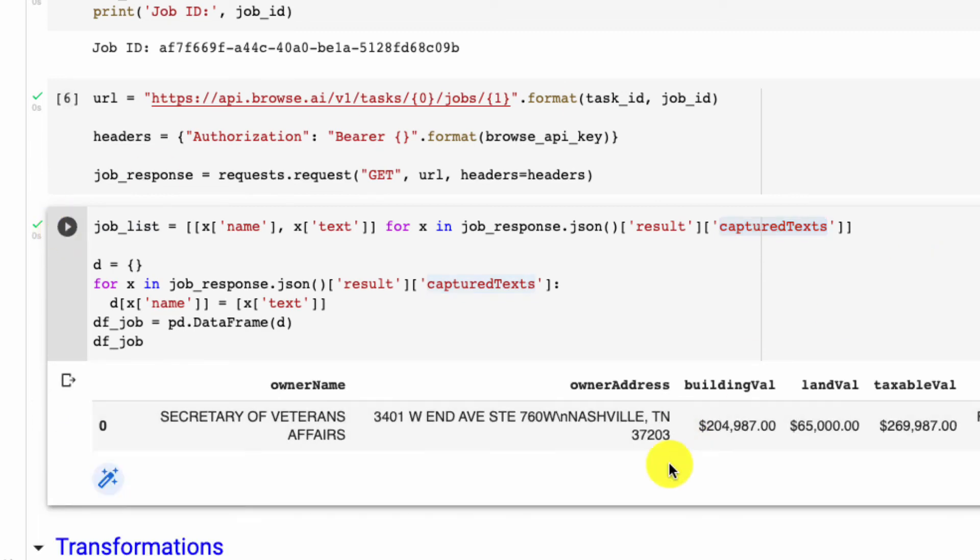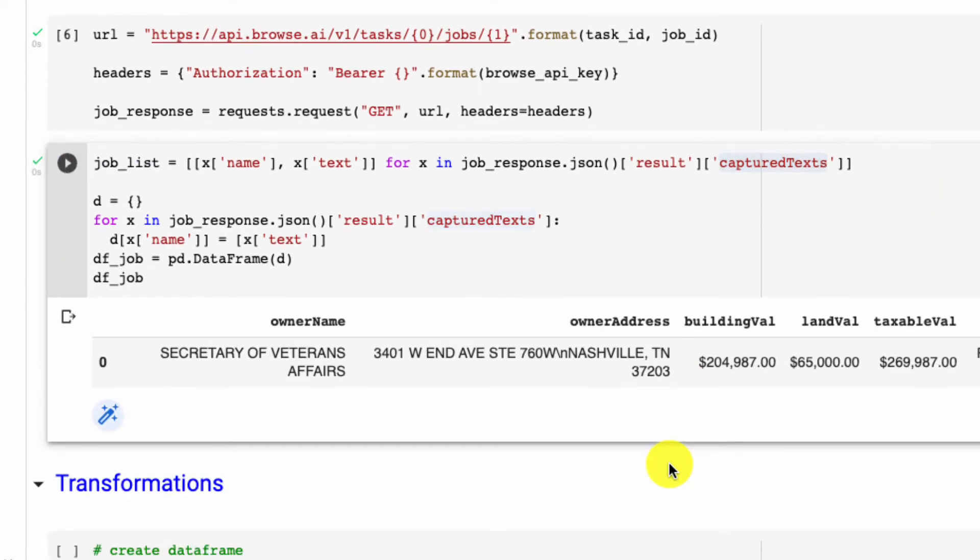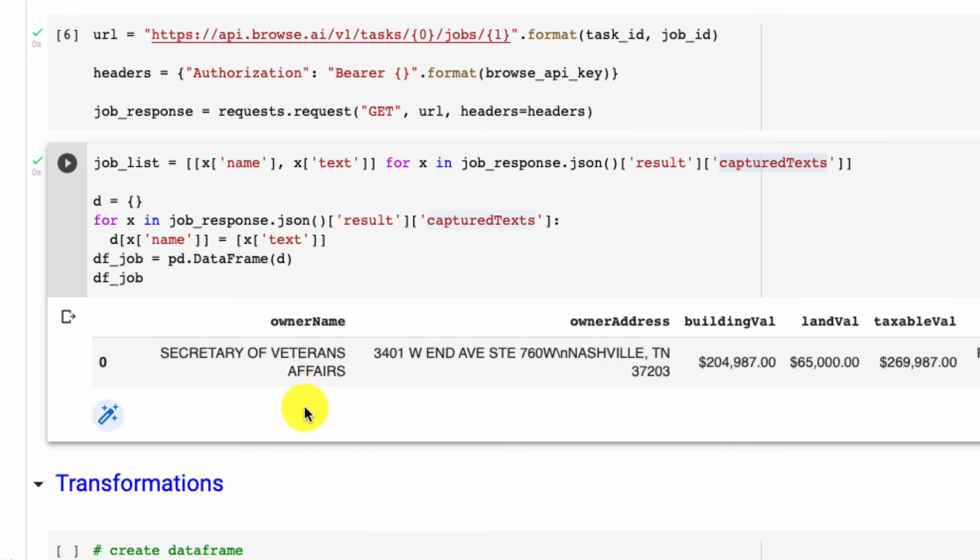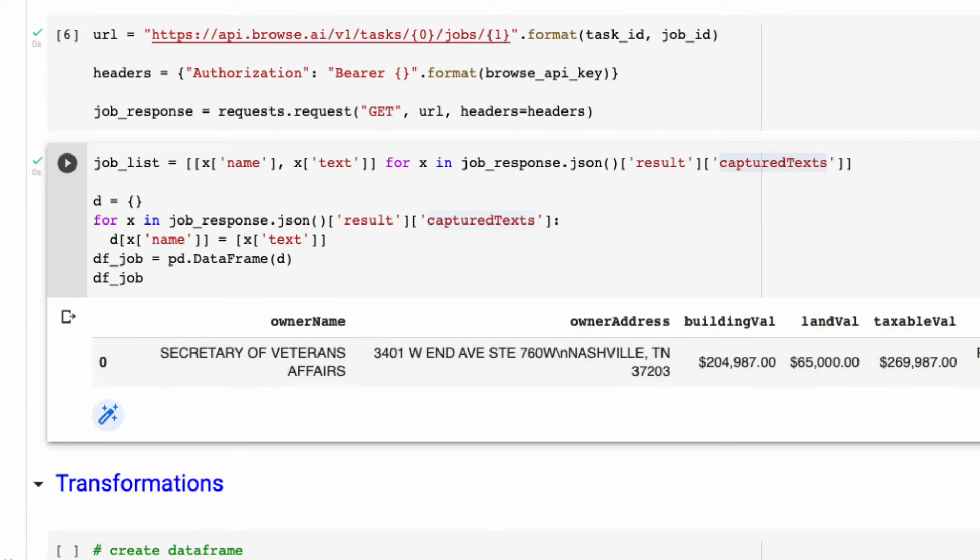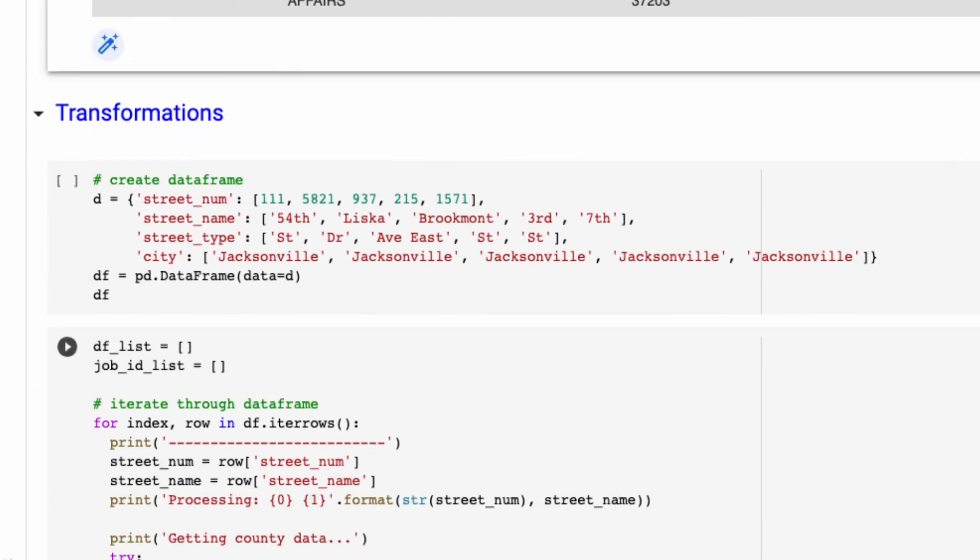So run this here, and we could see we do have our results. We were able to get the owner name, which in this case is Secretary of Veterans Affairs, the owner address, building value, land value, taxable value, and some other fields that we have requested. And this is awesome—we are able to actually use our bot not just in Browse AI's interface but programmatically, so this allows us to really scale when we want to analyze multiple properties and we can automate more of our system.